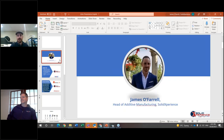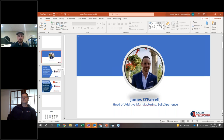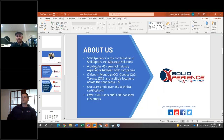My name is James O'Ferro, I'm the Head of Additive Manufacturing here at Solid Experts. My mandate is to really grow the additive manufacturing department, which is one of our key goals especially this year.